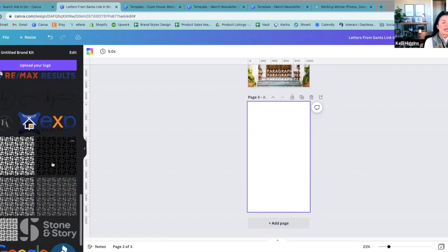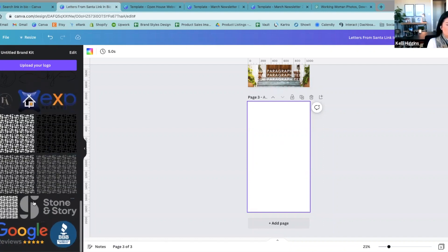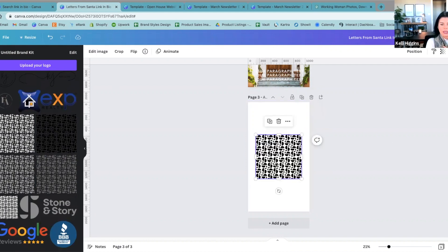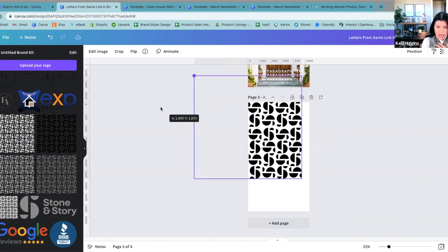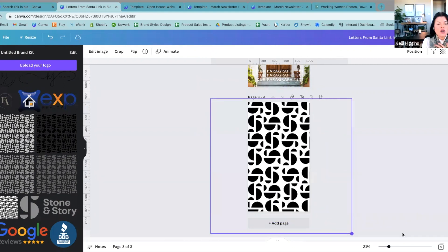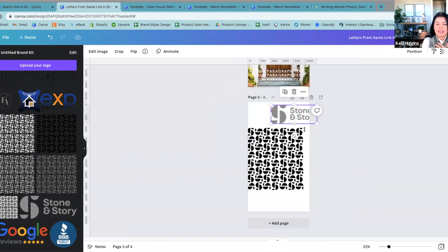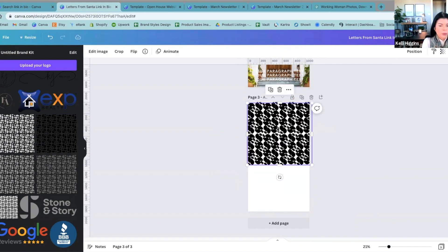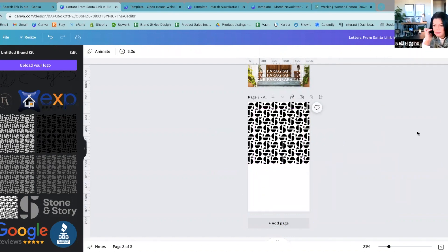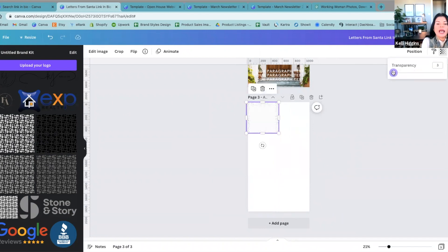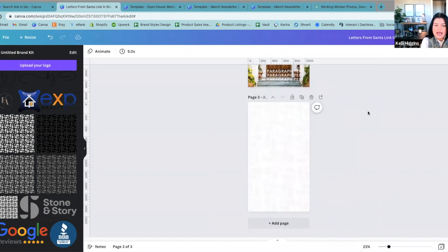I always encourage people to get a pattern logo. All this is — it is their one letter S repeated over and over. They took this one S and did it like this. You're not ever probably going to want something that looks this large. Usually what I do is I make it small and turn down the transparency to almost nothing, but look at the texture that it allows you to have on the background — it takes your white background and changes it so quickly.